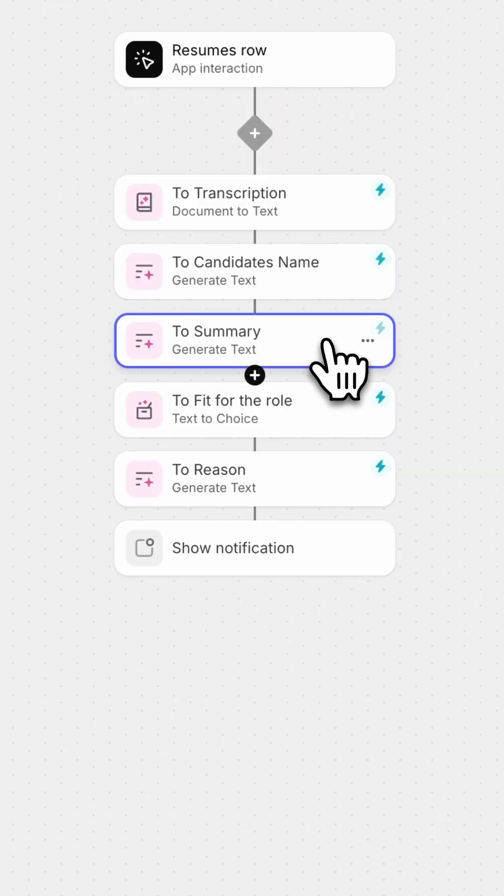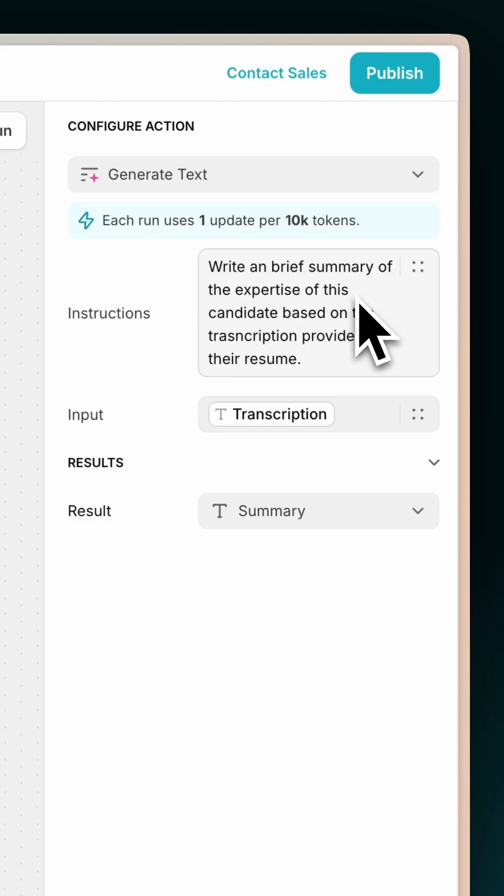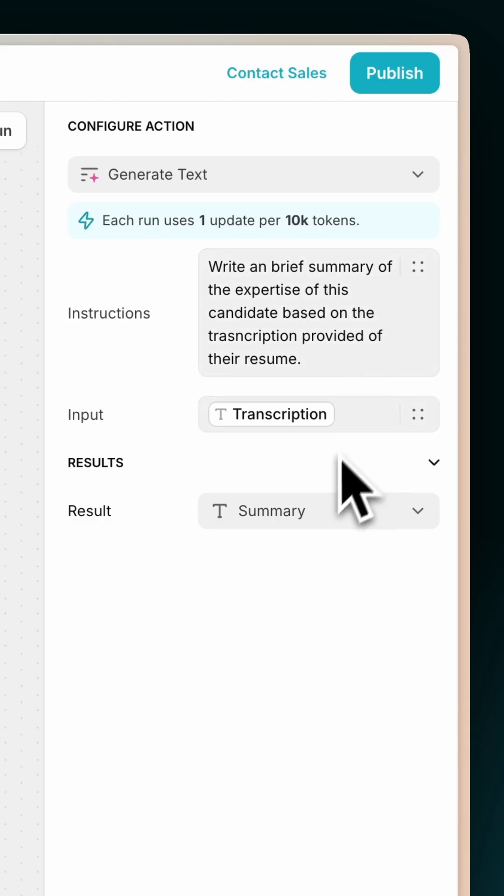Action 3: Create a brief summary of the candidate's expertise based on their resume.